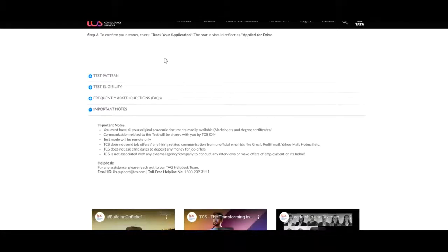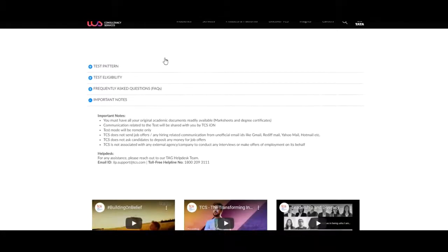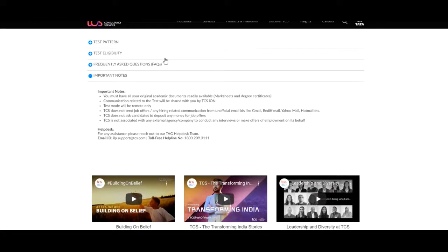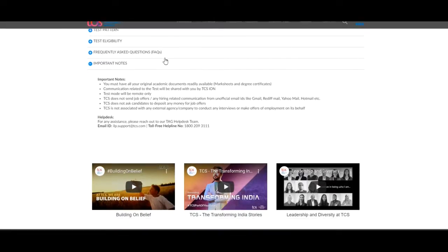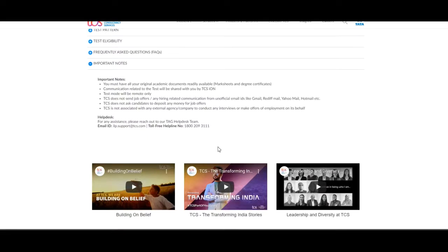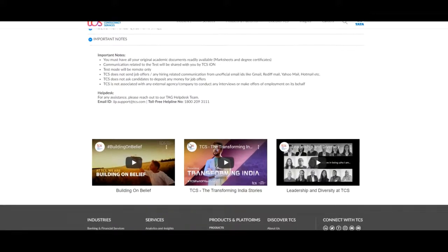If you have any query, they have provided a help desk. For any assistance, please reach out to our TCS help desk team. They provided you the email ID and a toll free helpline number. If you have any query about the job and how to apply, then you will take help of this email ID or the toll free number.